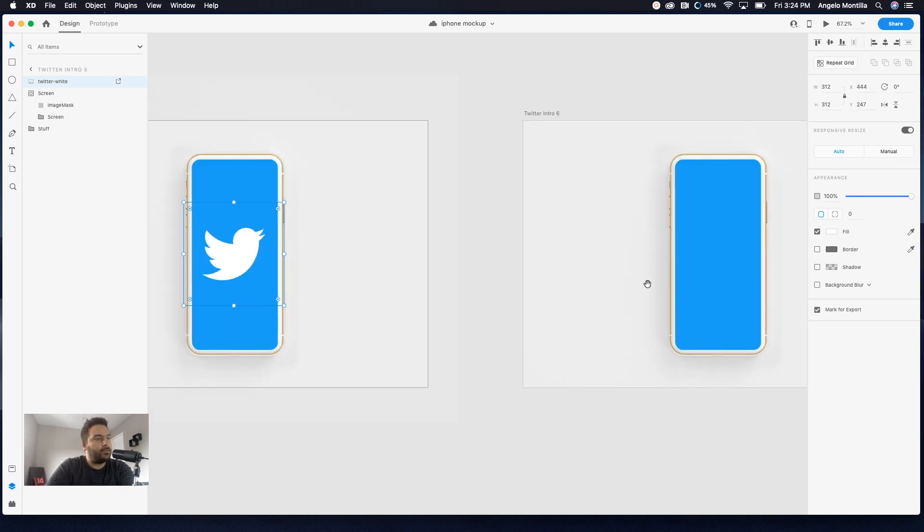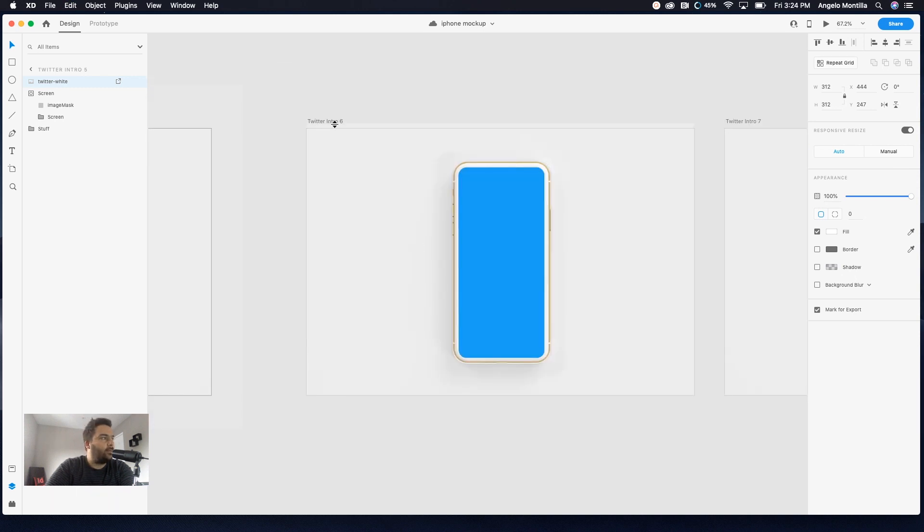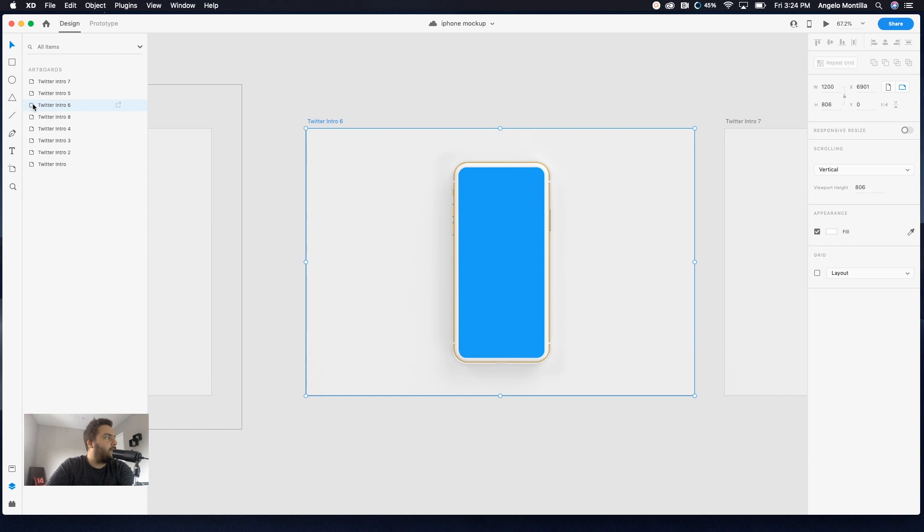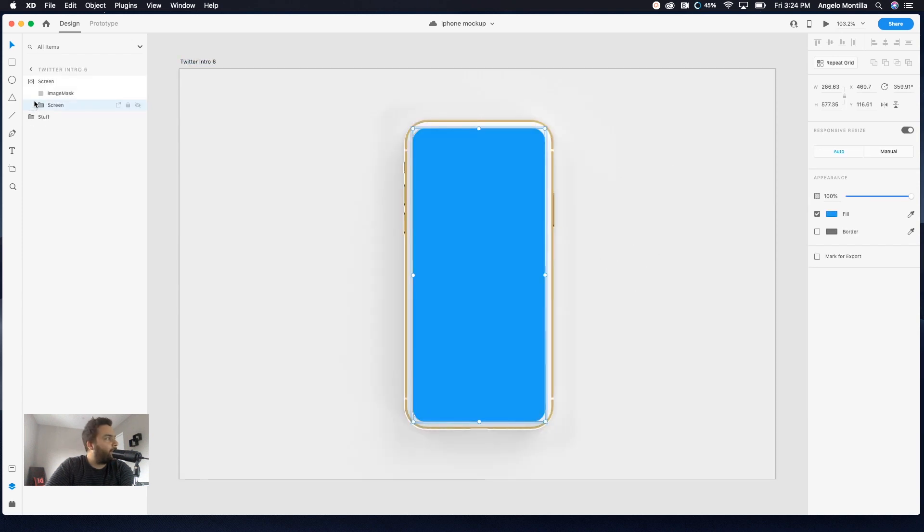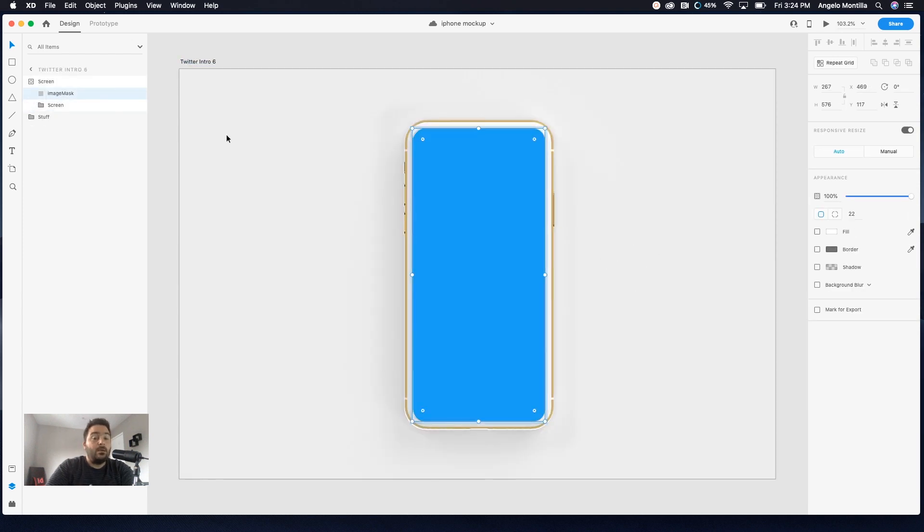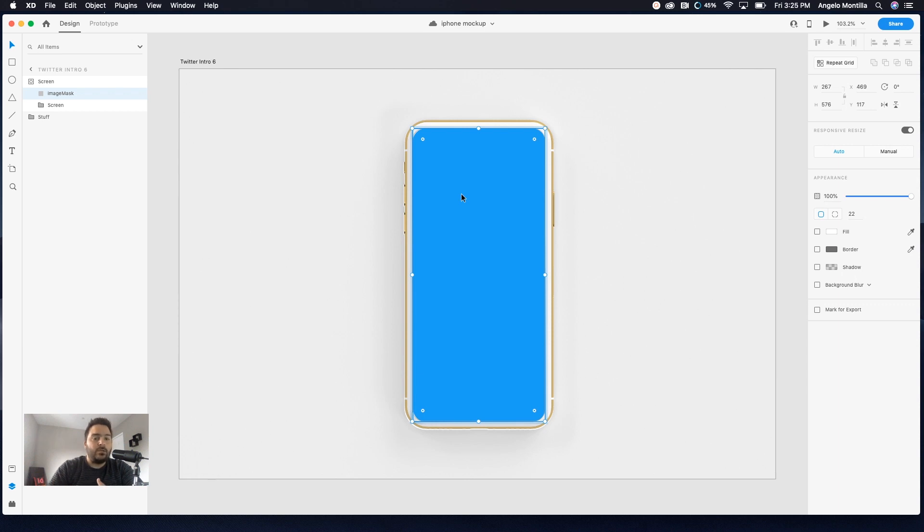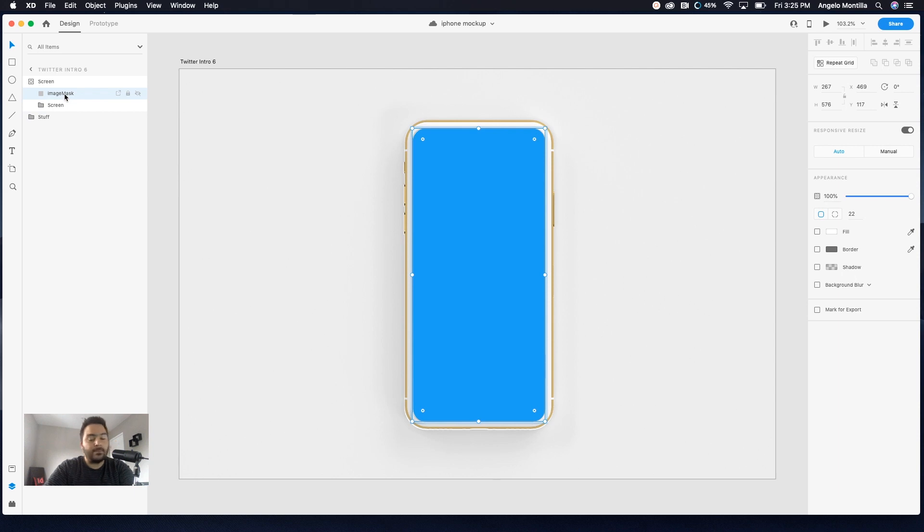I'm just going to command C, go here, command V and XD pastes it from the previous artboard from where you got it from. And I'm just going to make it a little bit bigger here. So you can see the transition from that size, a little bit smaller, so it bounces. And then this is where it starts to come towards you and it disappears.